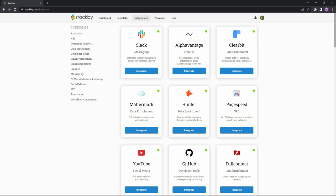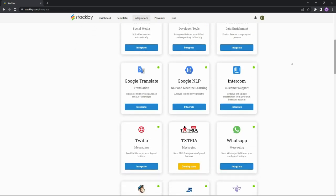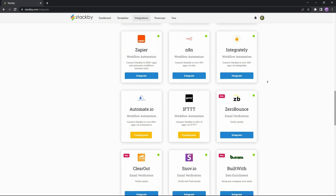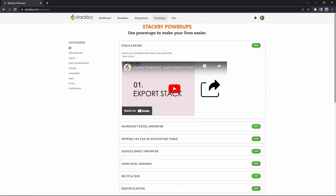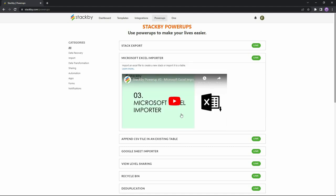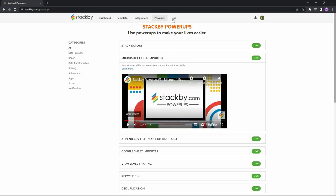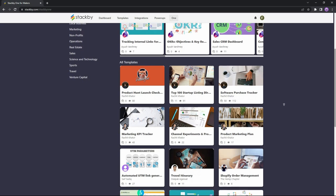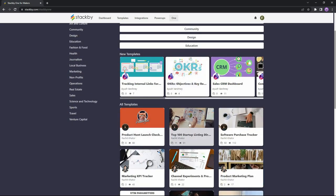Now let's look at the integration options. There are various platforms you can integrate with Stackby, which is a really good feature because Stackby's competitor Airtable has a lot of integration options — and Stackby does not fall short either. It also has countless integration options, and the best part is there are also various upcoming integrations, so this feature is updating every day. Next up is the Power-Ups section, where you'll find various video tutorials showing how to use specific features — for example, how to import Microsoft Excel data, with a YouTube video embedded in the website.